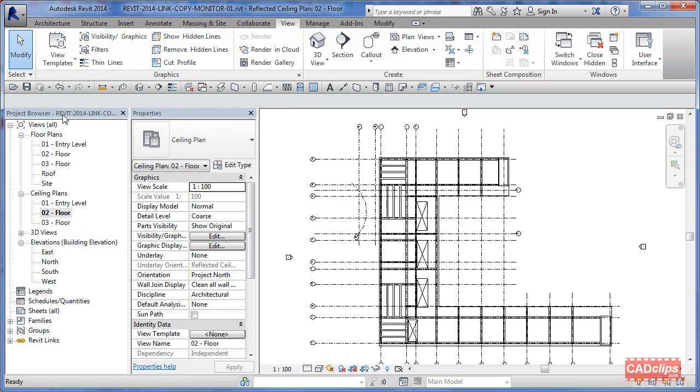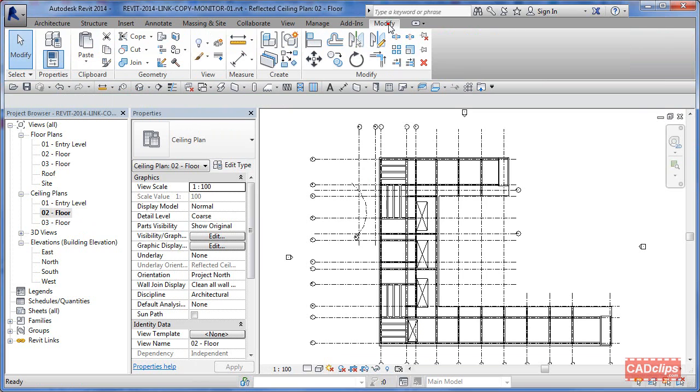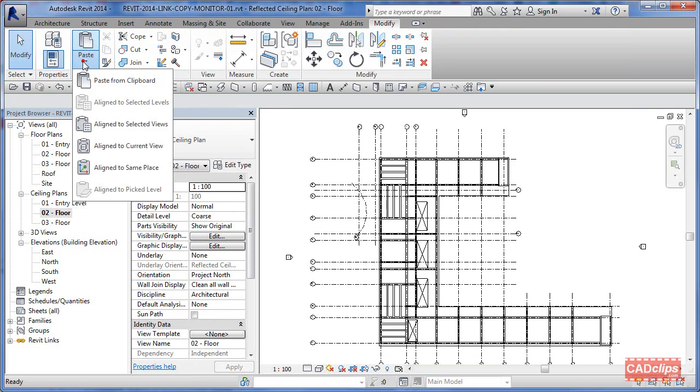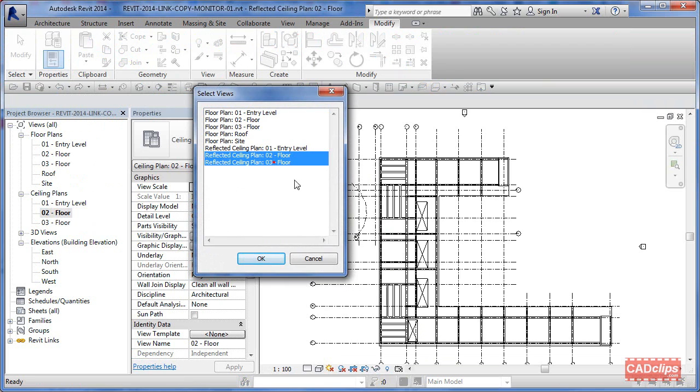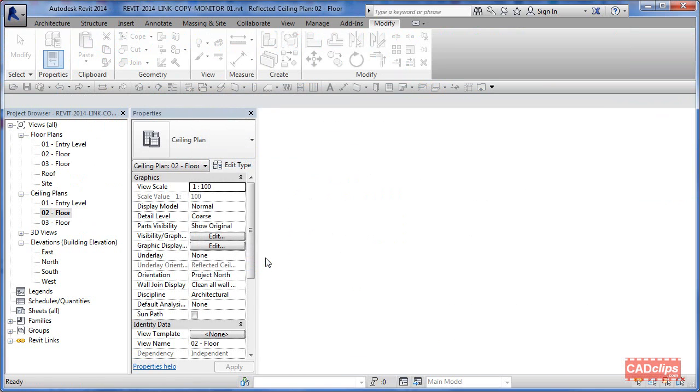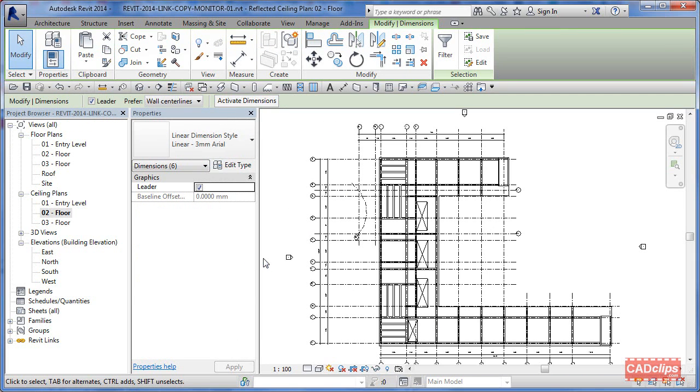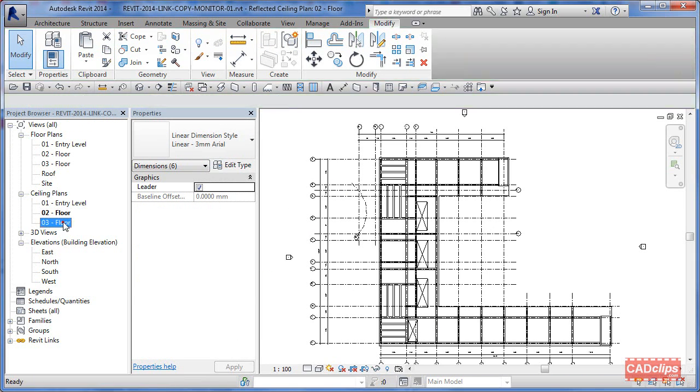There's nothing there but what I'm going to do is I'm going to go back to modify, I'm going to say paste to selected levels, ceiling plan two and ceiling plan three, using a control button, hit OK. It's going to do that so now...